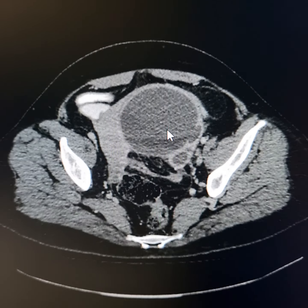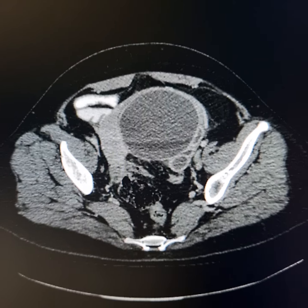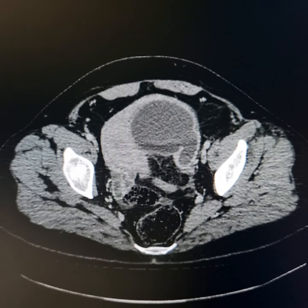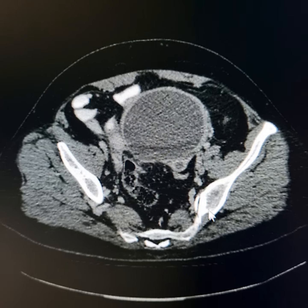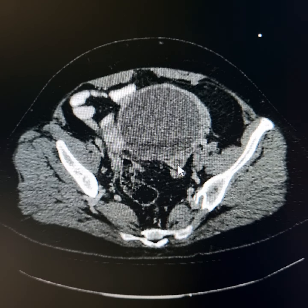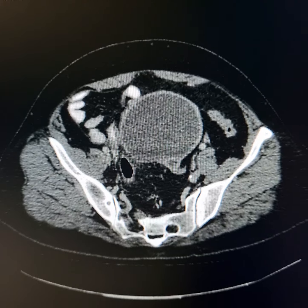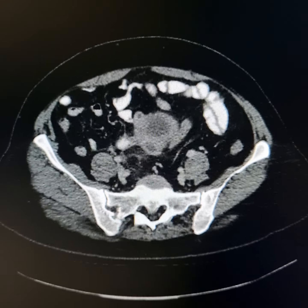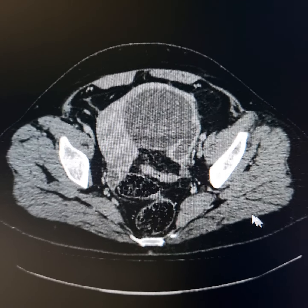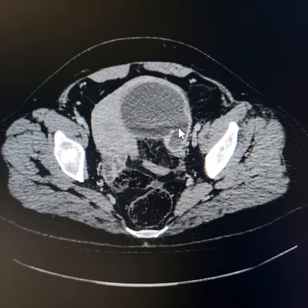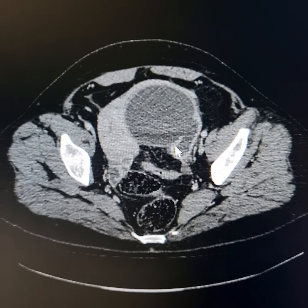This most probably represents pyosalpinx involving the fimbrial end of the fallopian tube, and this is the rest of the fallopian tube which is wrapped around its postero-inferior and posterior surface. It opens into this cystic lesion at this level here.